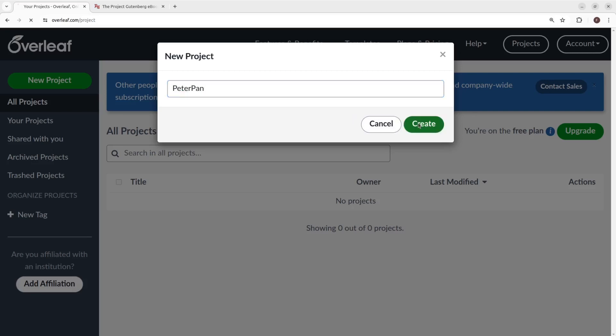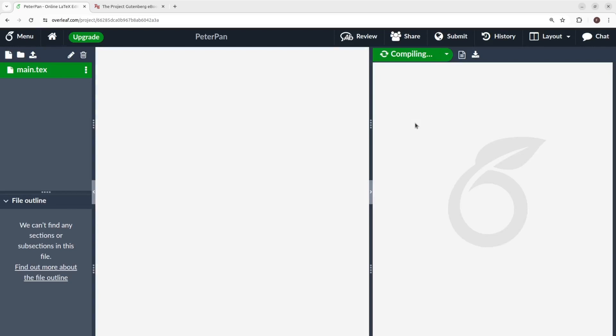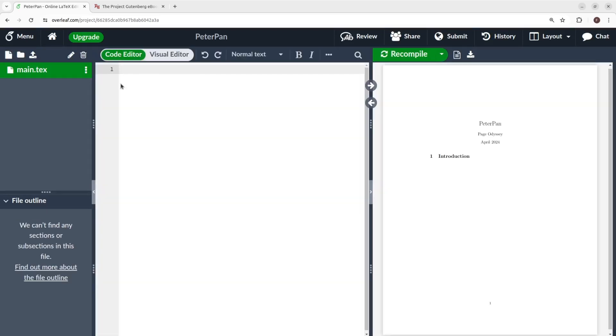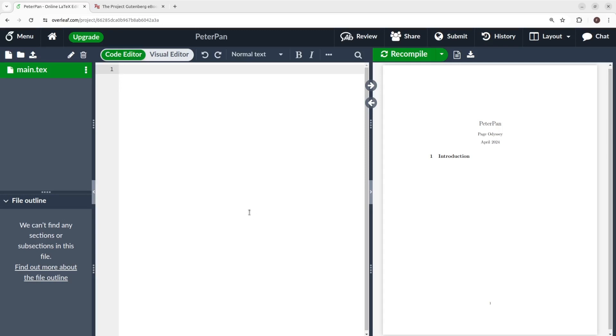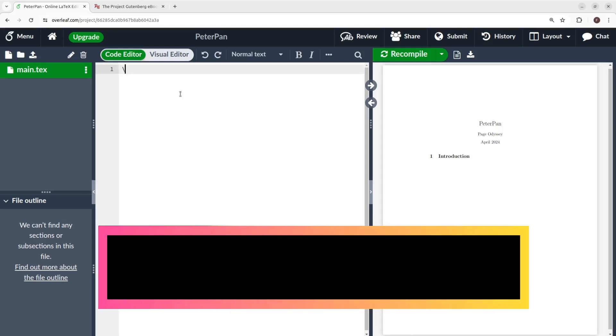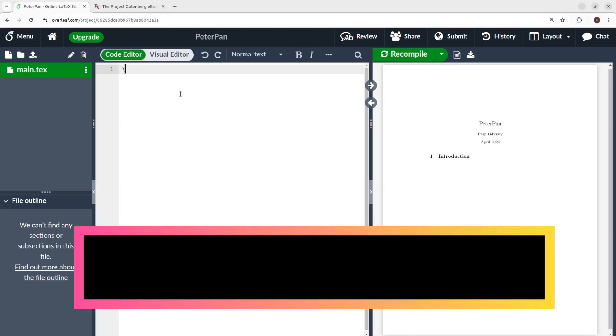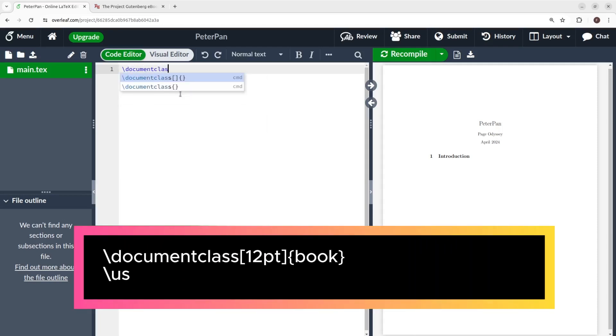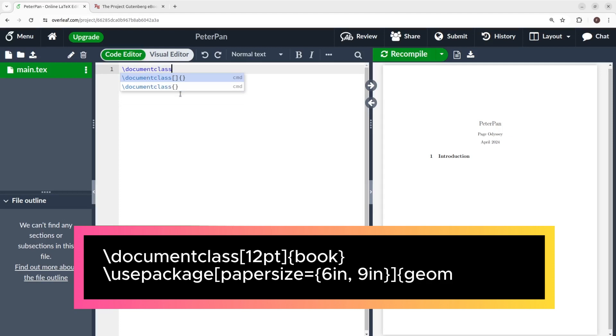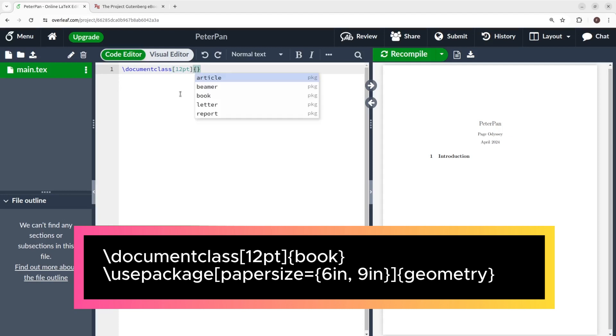Now to the setup. Usually in other software, you will probably do a bunch of clicks to define the size and type of the document. Here, we just type these commands below. Backslash document class, between square brackets 12pt, which is going to be the size of the font we're gonna use, and between curly brackets book.